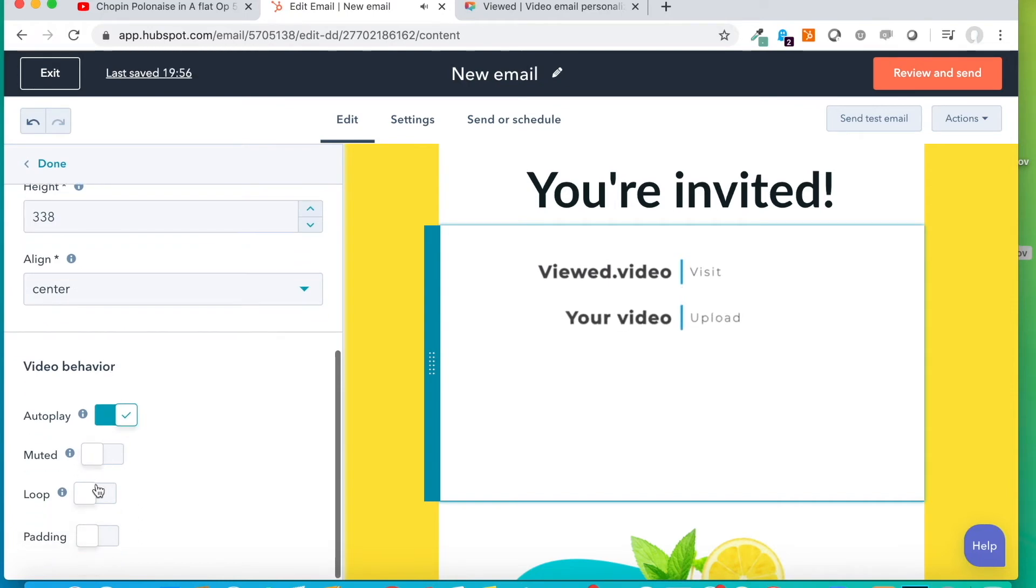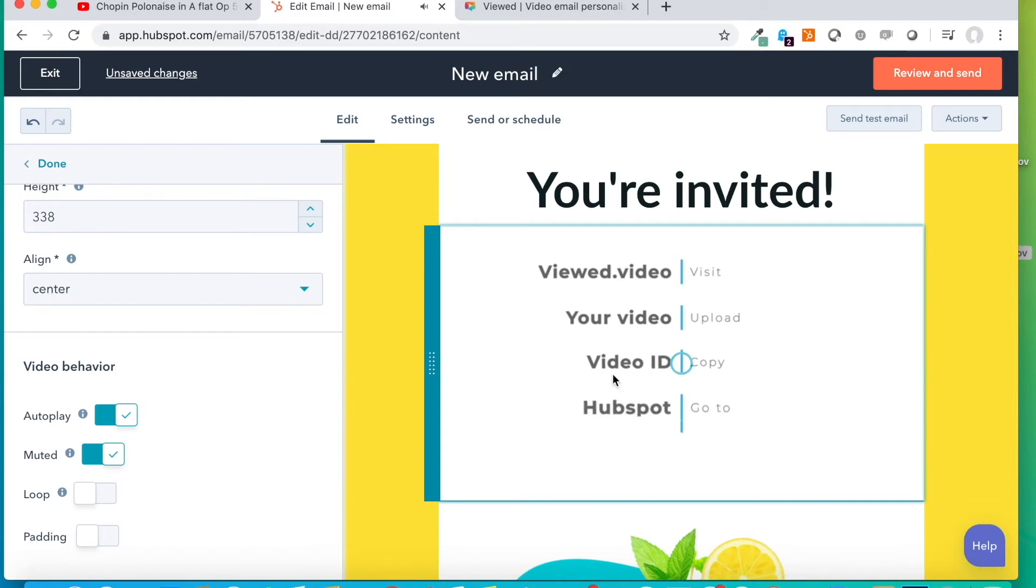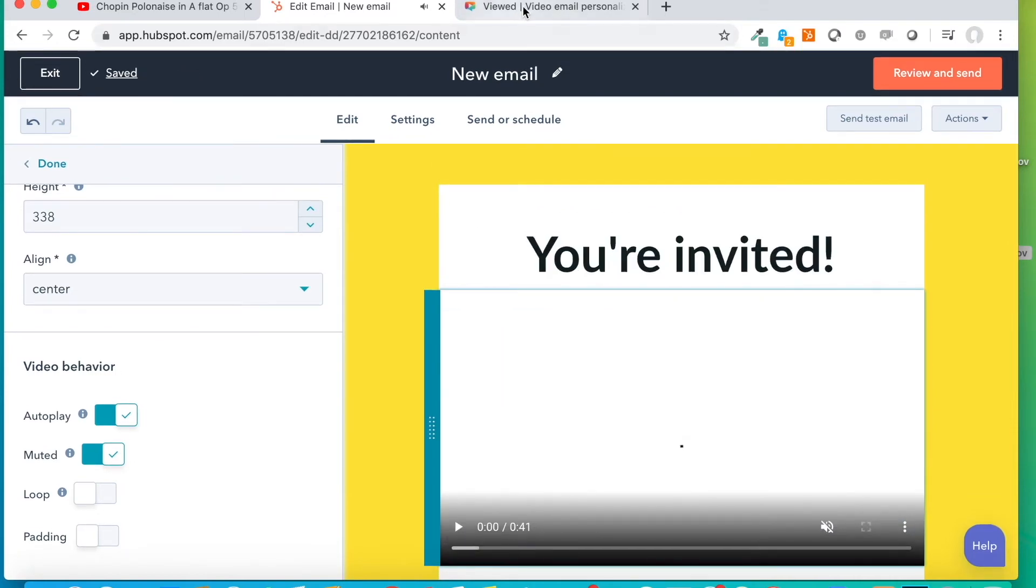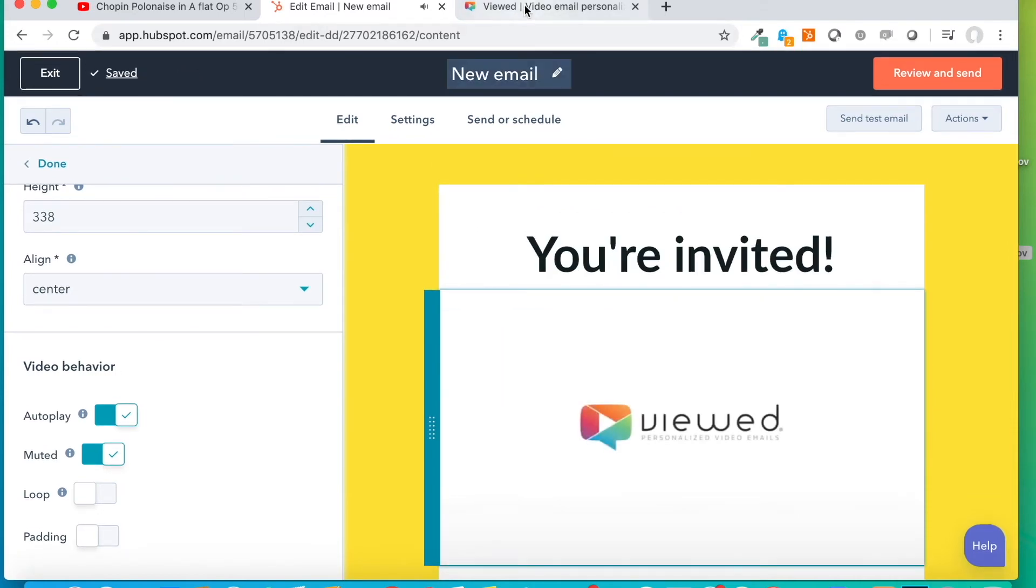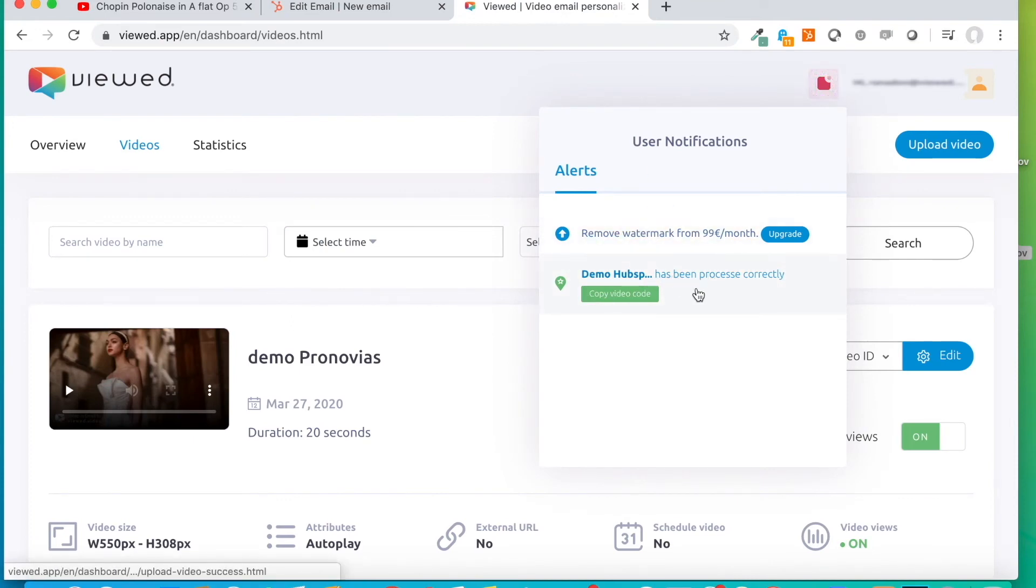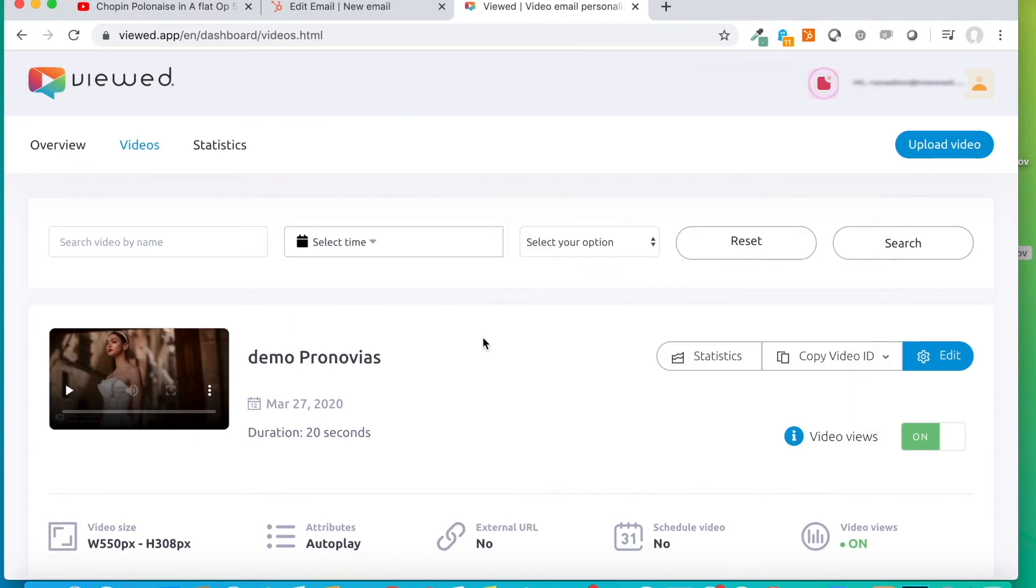Then, we have to go to the Viewed platform to copy the video code. As you can see, it has already finished processing the previous video. We click on Videos. We have it here.